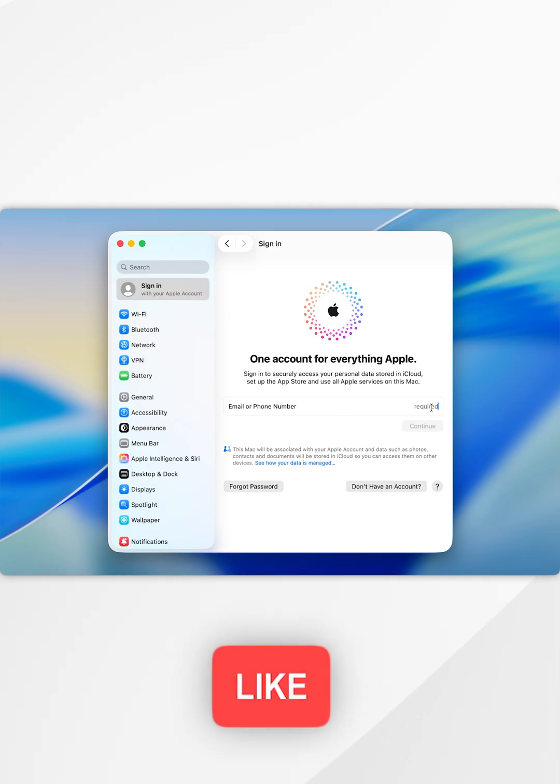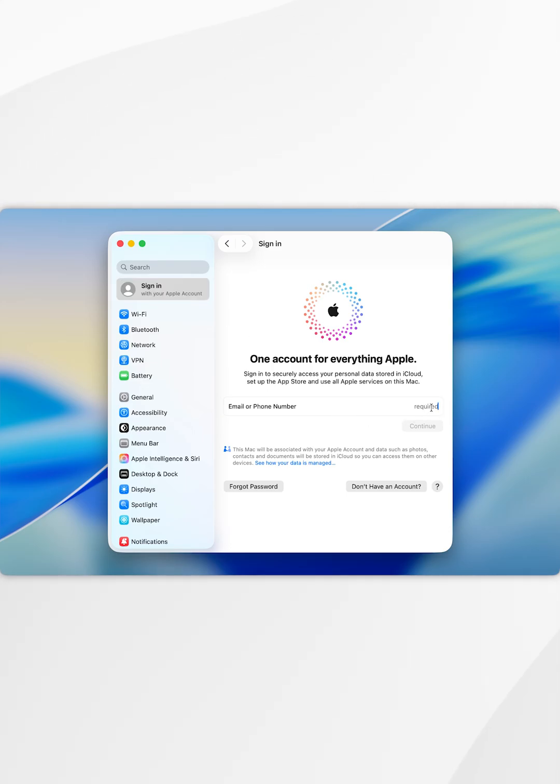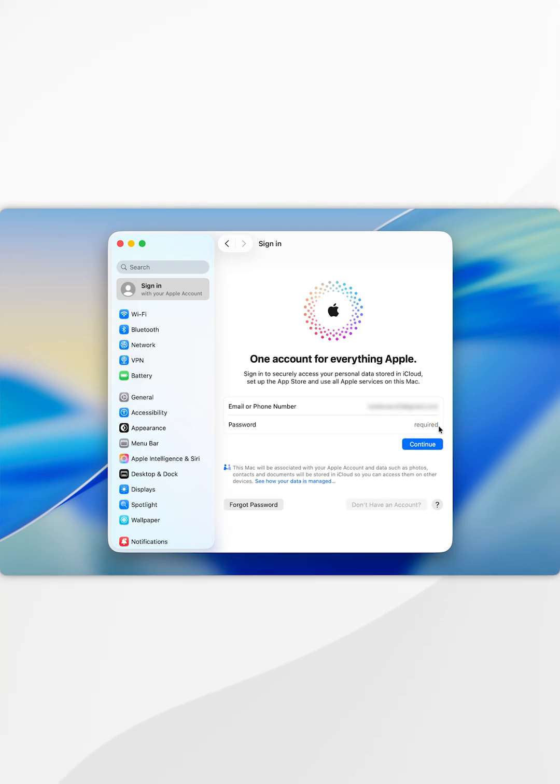Now you want to go ahead and enter in the email or phone number associated with the Apple account you want to sign into. Once you've done this, select continue and then enter in the password for that account.